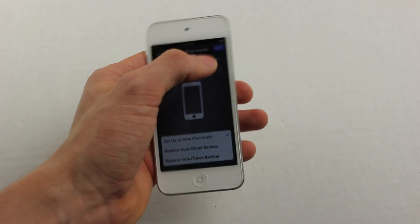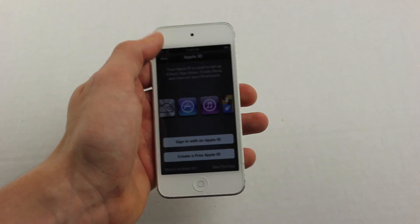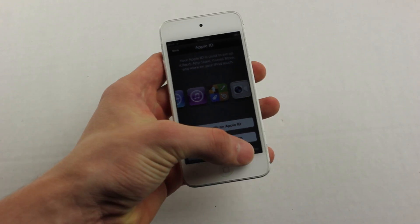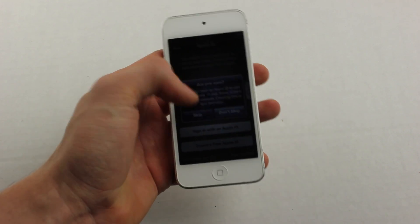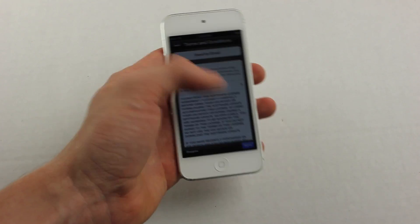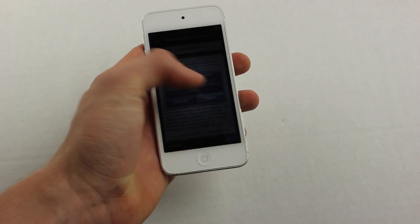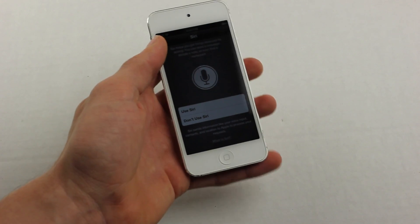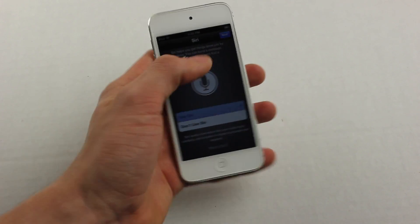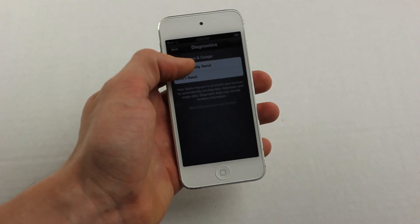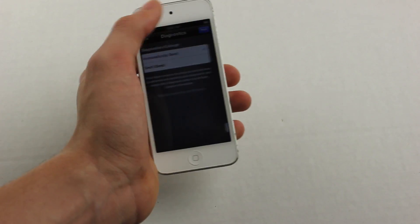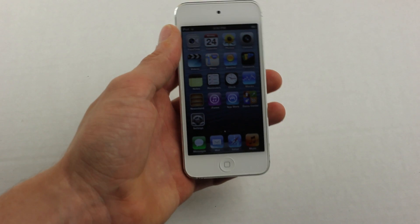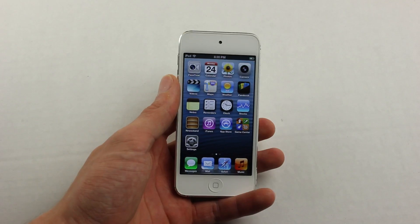So hit setup as a new device, and then you can hit skip this step if you don't want to enter in all your information right now. And then hit agree, use or don't use Siri, and now it says start using iPod Touch.